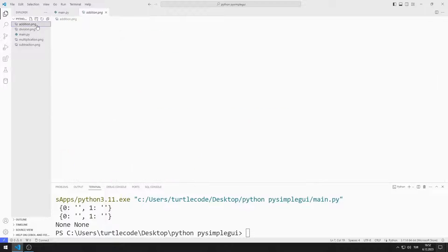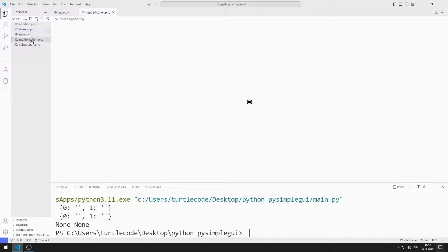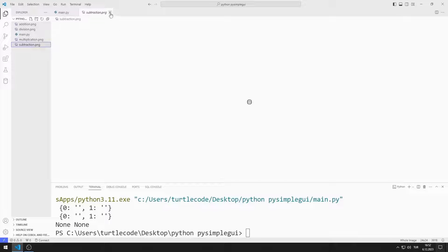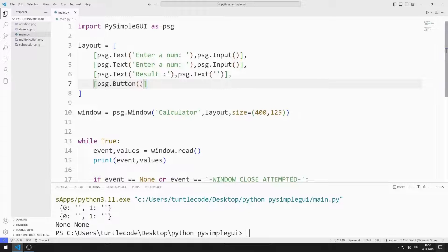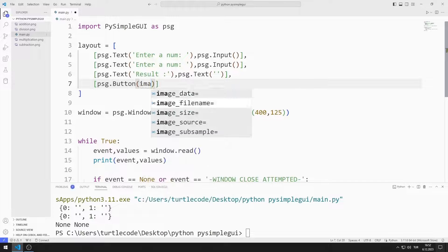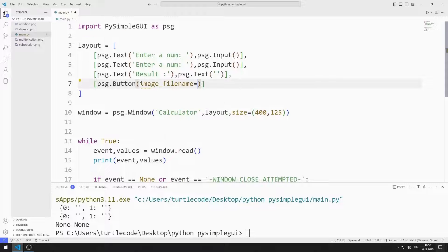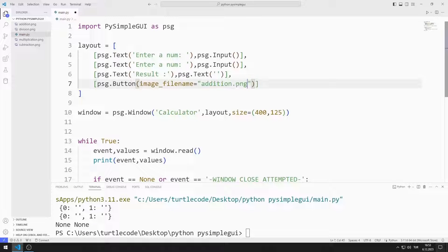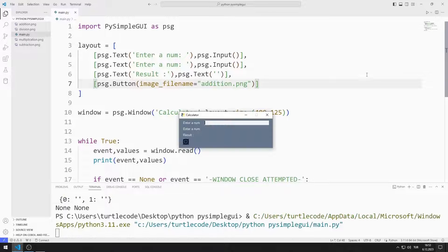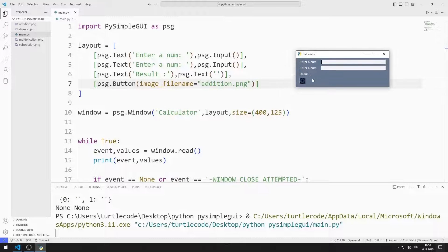We will use these images for the buttons. To download the images, you can click on the GitHub link in the video description. You can also add different images you want using this method. I synchronize the image file with image_filename. I created a button with an image.